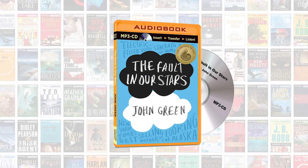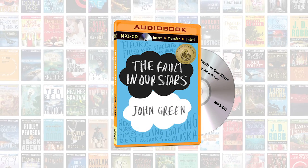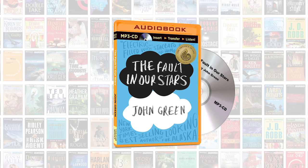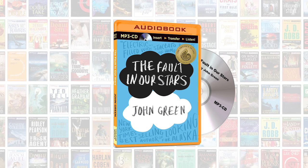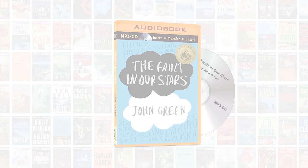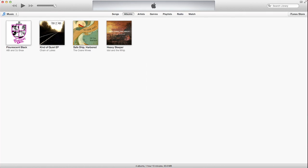Today we will show you how to add your new audiobook to your iTunes library. First, you need to launch iTunes.